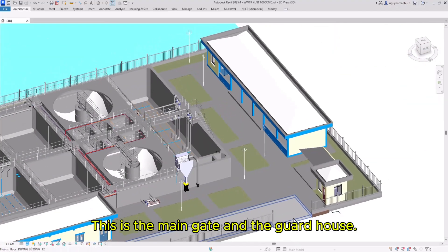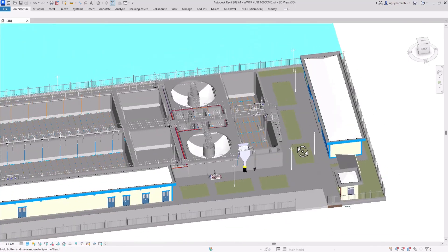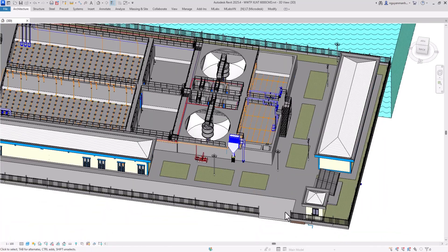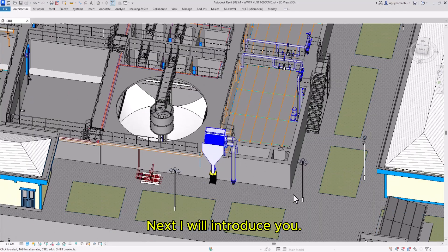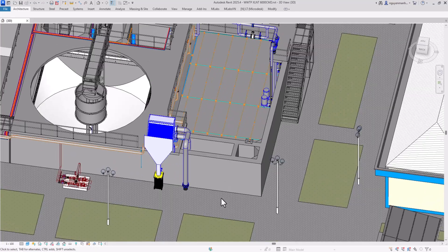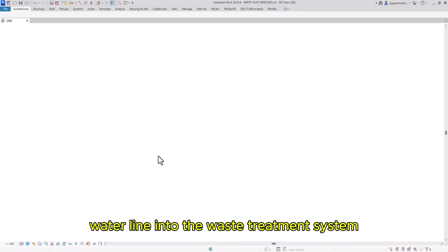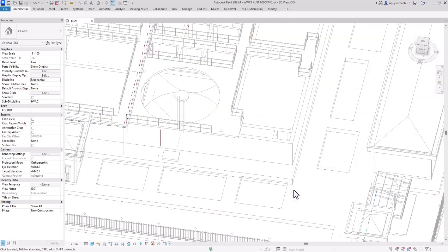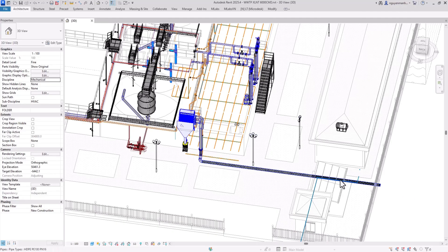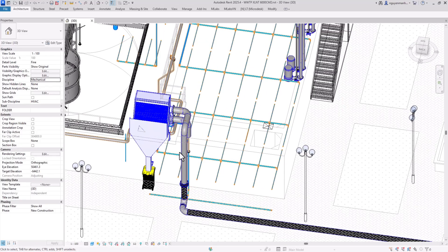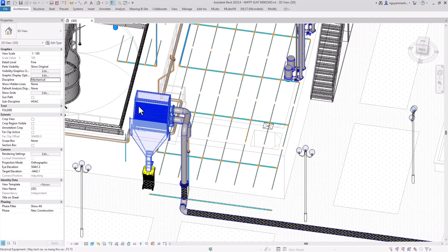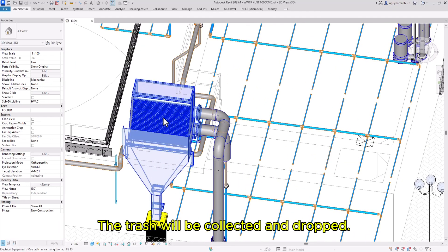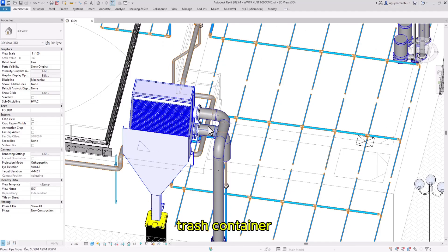This is the main gate and guardhouse. Next I will introduce the water line into the wastewater treatment system. Water goes through a black HDPE pipe, then wastewater goes into the waste separation system. The trash is collected and dropped into trash containers.